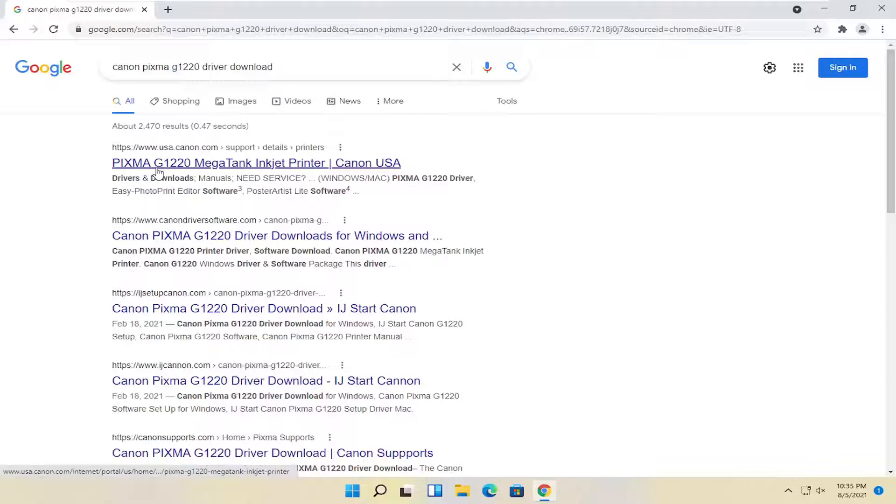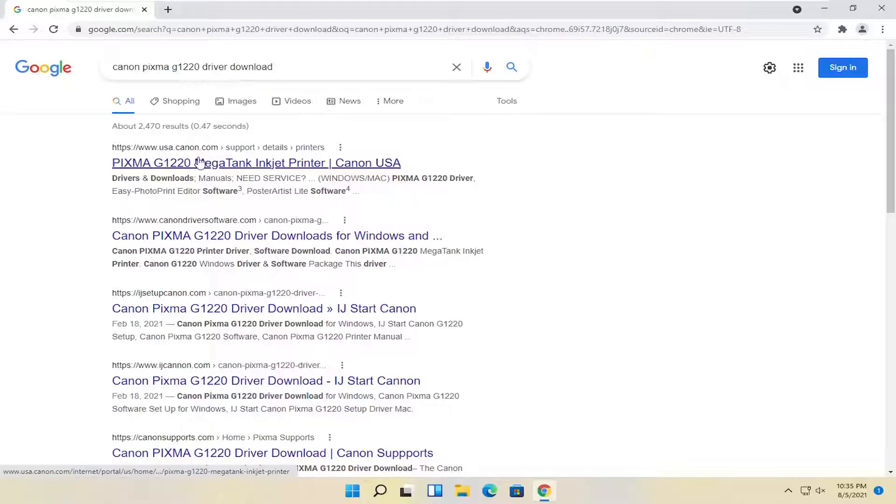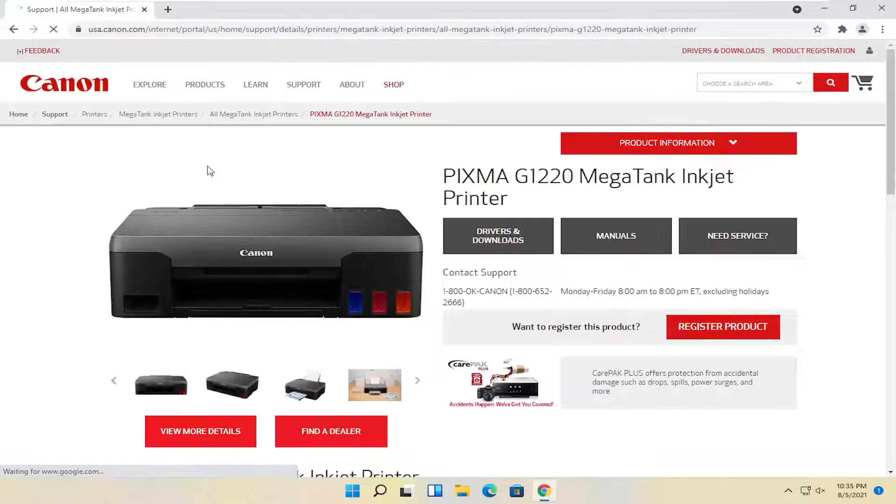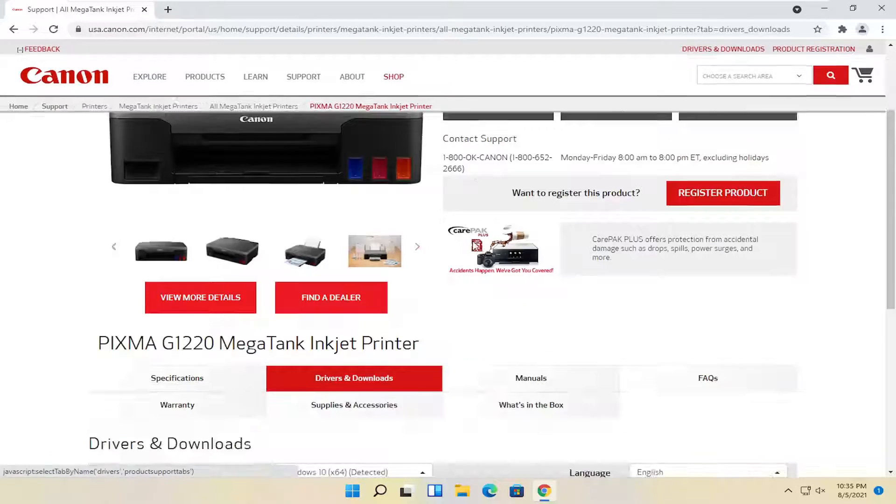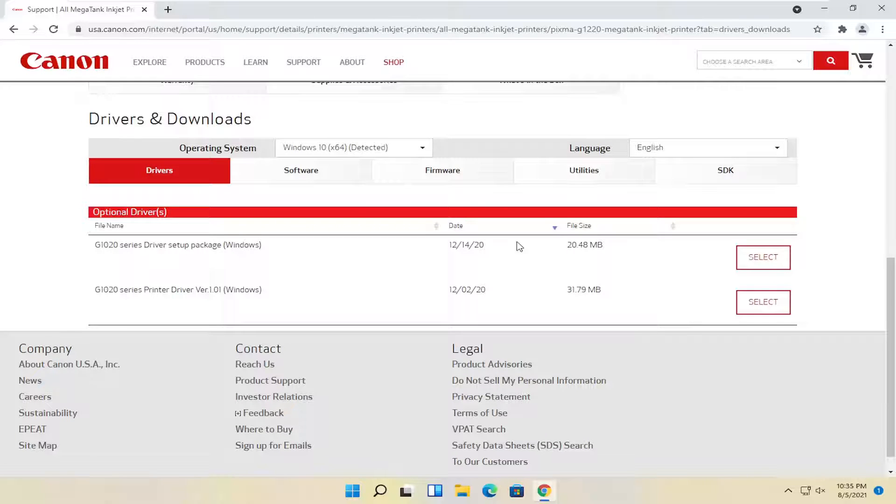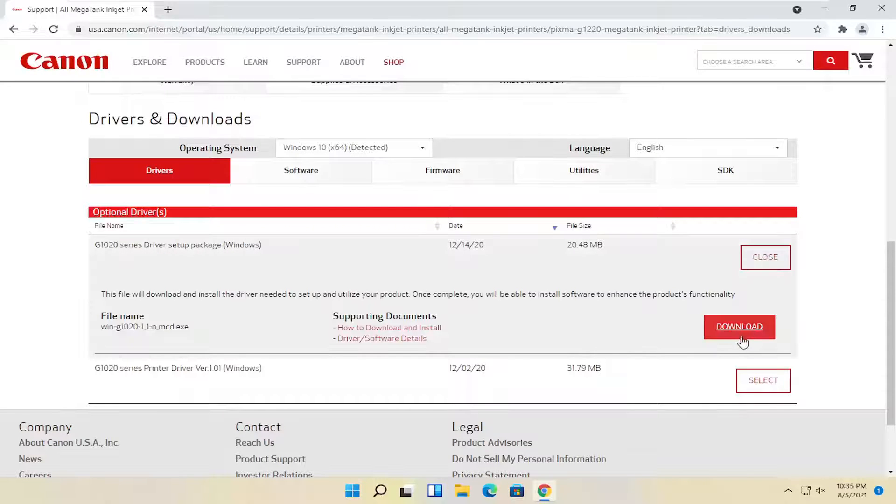One of the best matches should be from a Canon domain here. Go ahead and open that up. You want to select the drivers and downloads button, and then select the driver setup package here. Go ahead and select that, and then select the red download button.